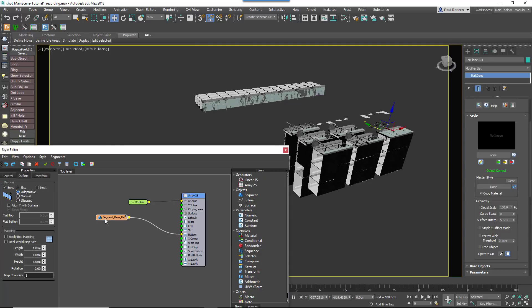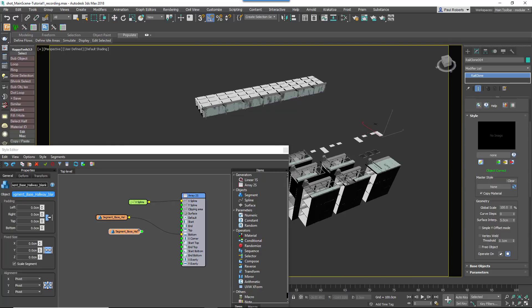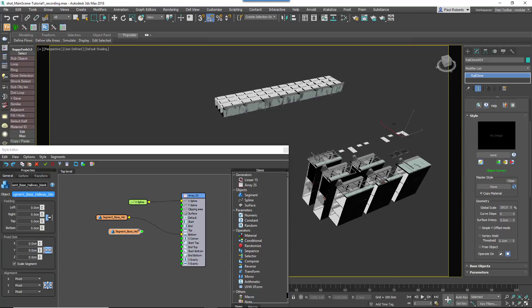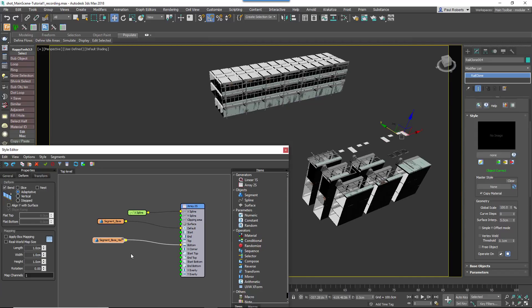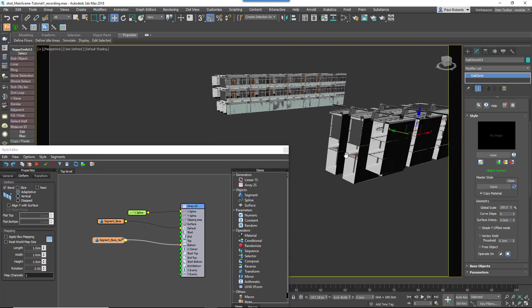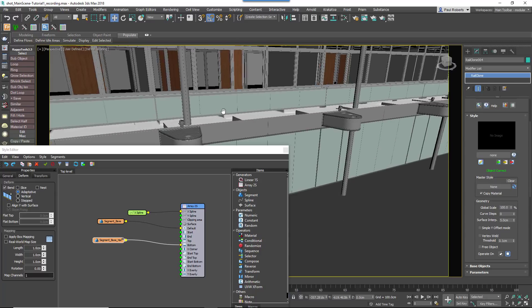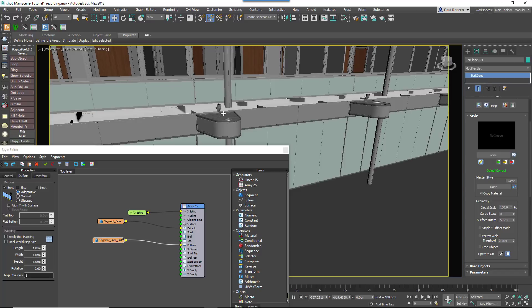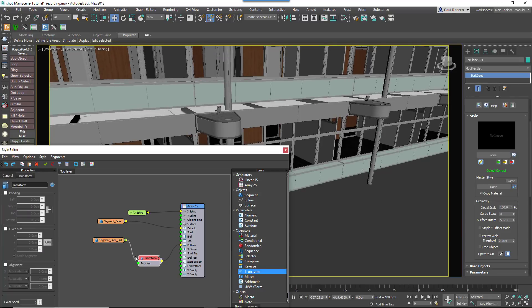Now we'll add the other floors, so clone the existing segment and pick the geometry to be used for the bulk of the facade. Wire it to the default input. As we saw with the elevator earlier, there's some geometry preventing the segments from jigsawing together correctly. Fix this by adding Transform operators to both segments and adjusting the top padding values until they lock together.